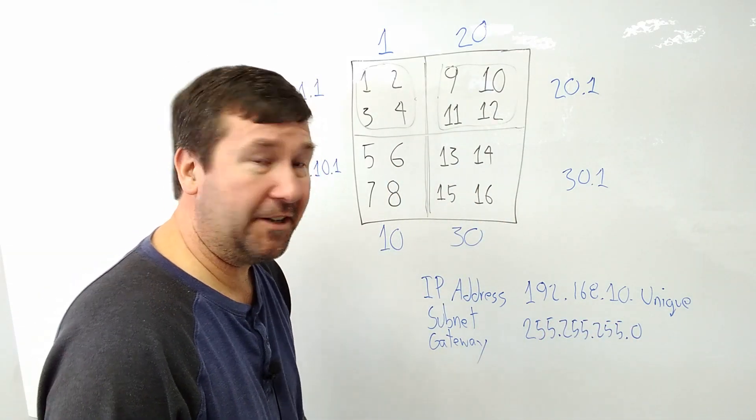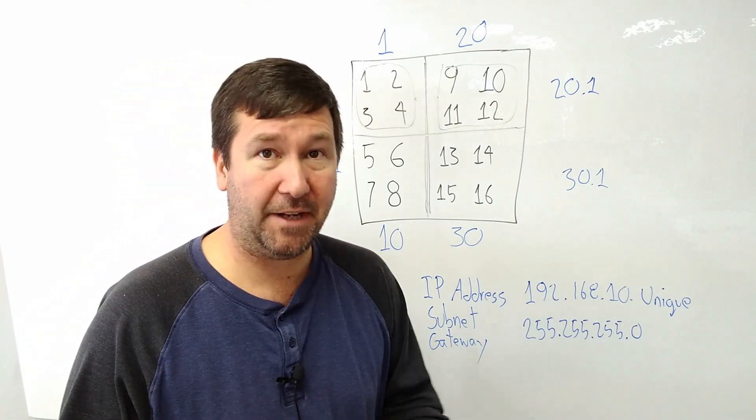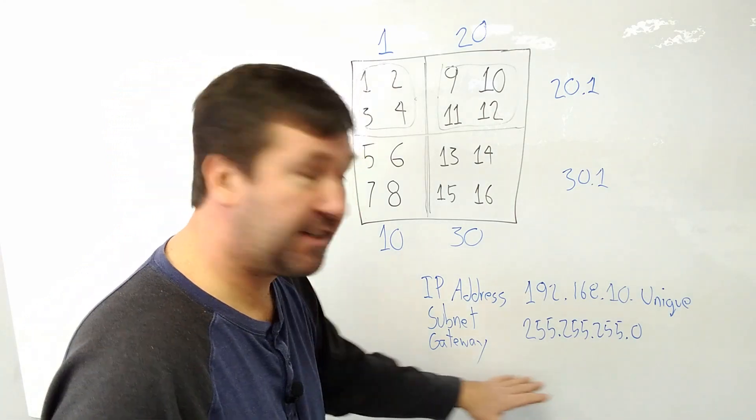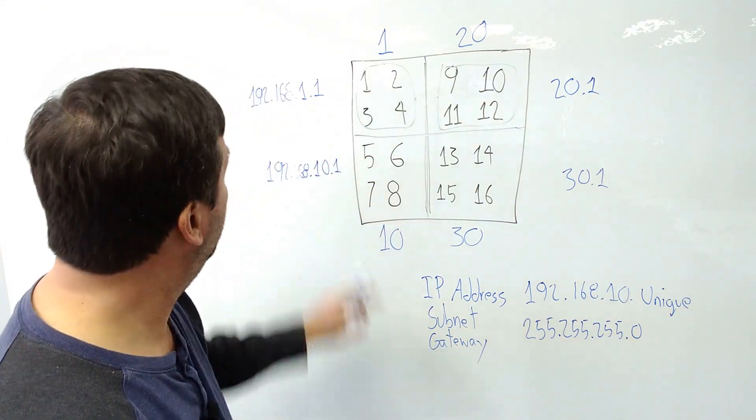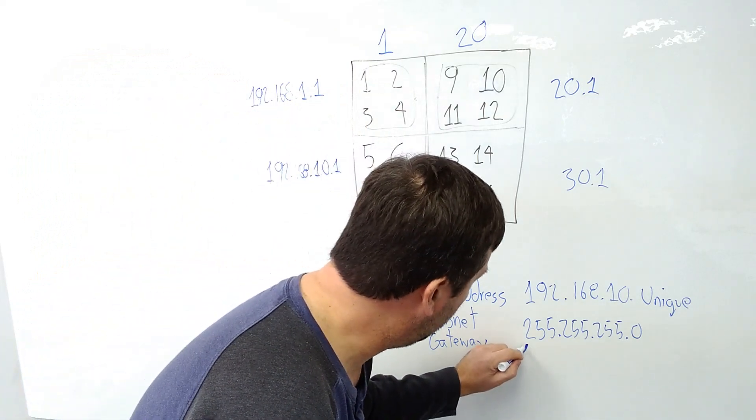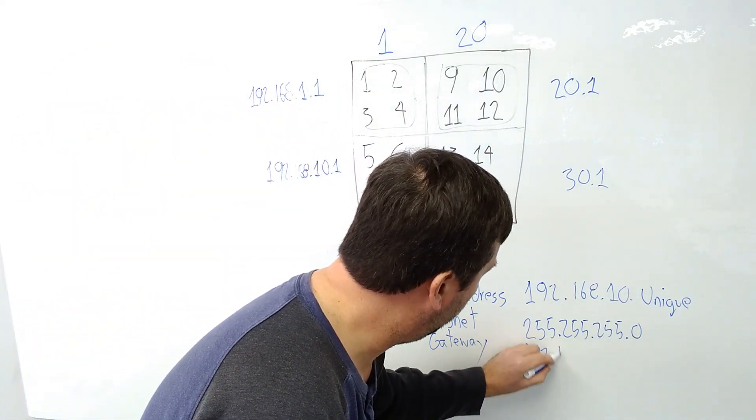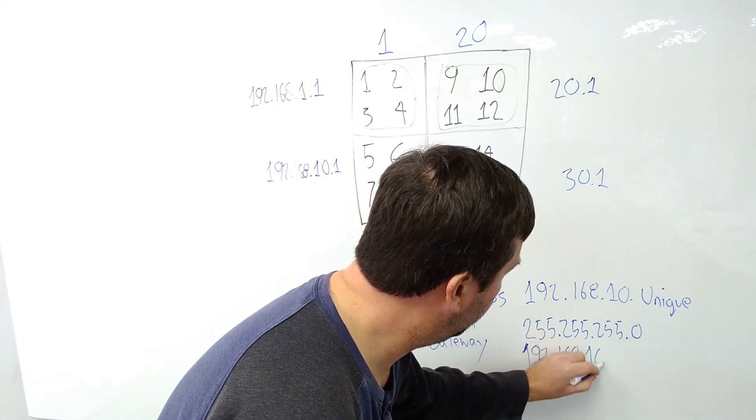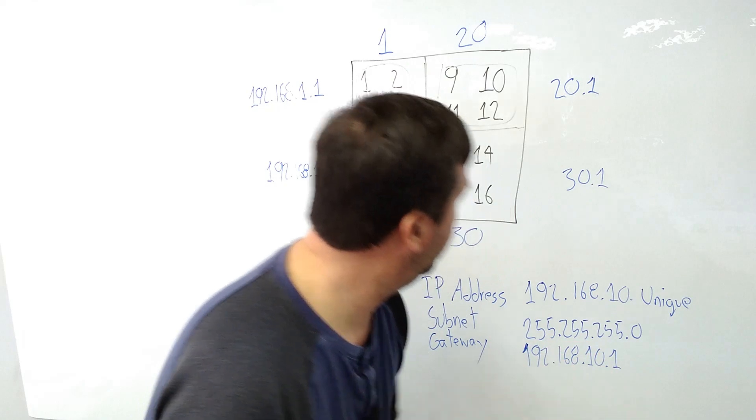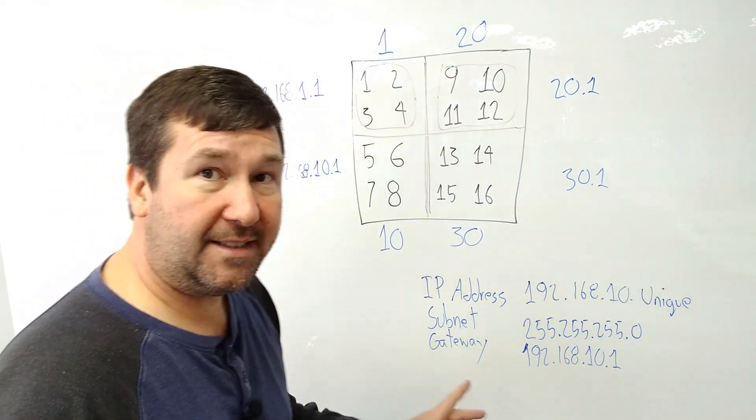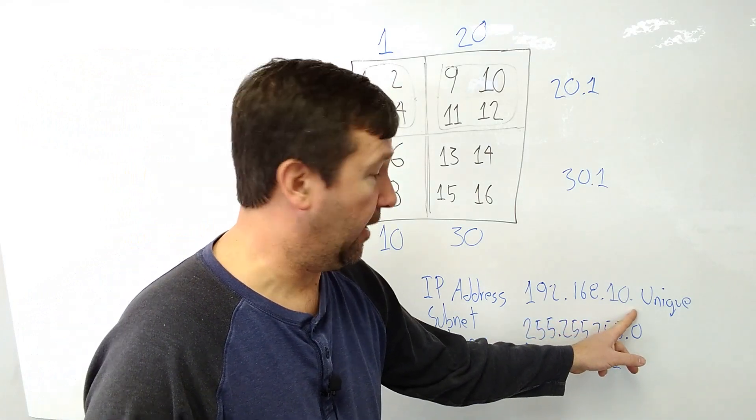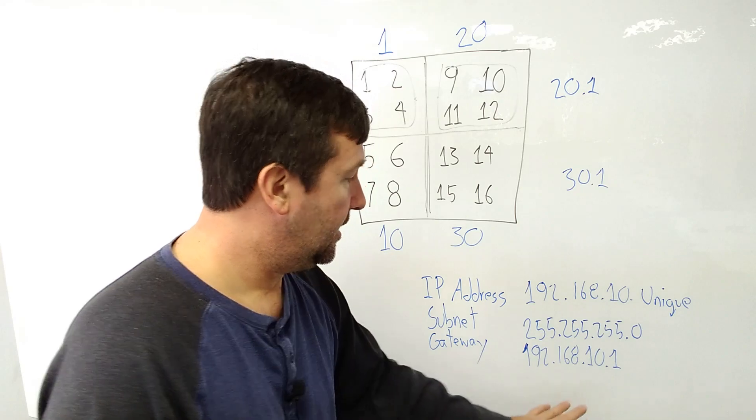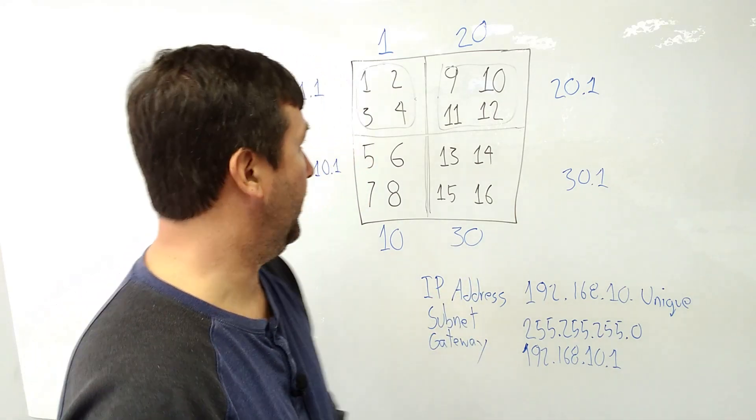Now, we also have this gateway down here that we don't really talk about much, because typically, if you have a gateway, you're going to have an IT professional that is going to give you this. And it's going to be based off of how they have this configured. So in our case, our gateway address is going to be 192.168.10.1. Now, what does that gateway actually do? What it says is if these first three octets are different, where we want to communicate to, send it to the default gateway to route it somewhere.